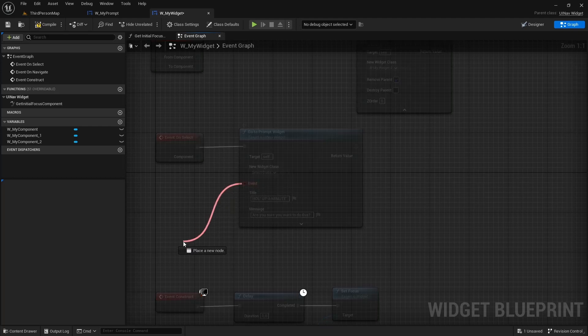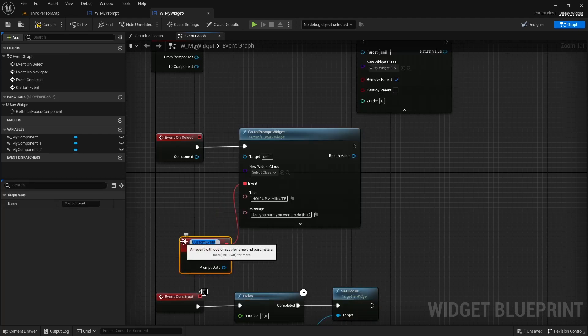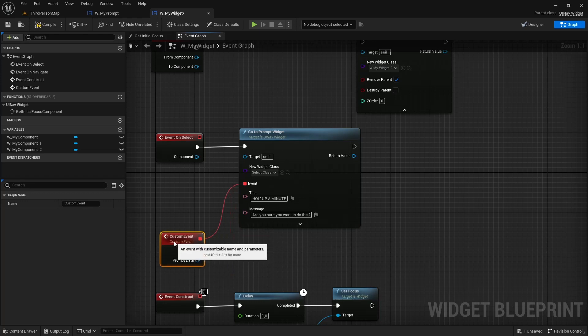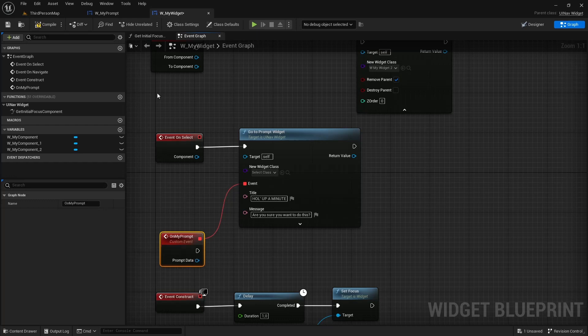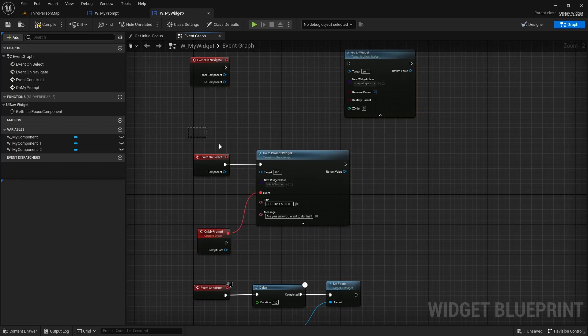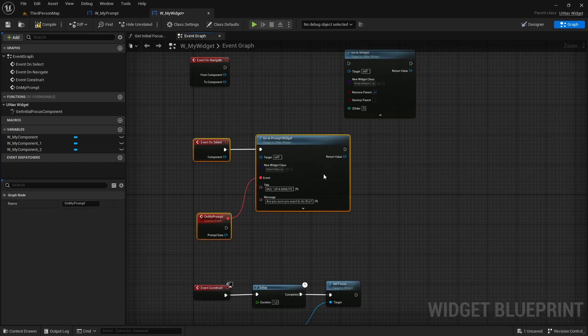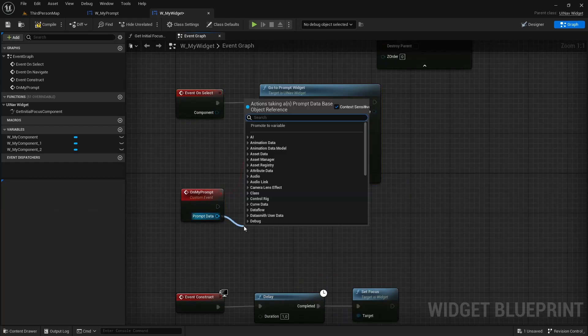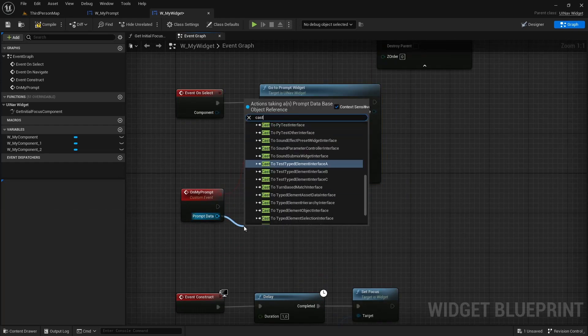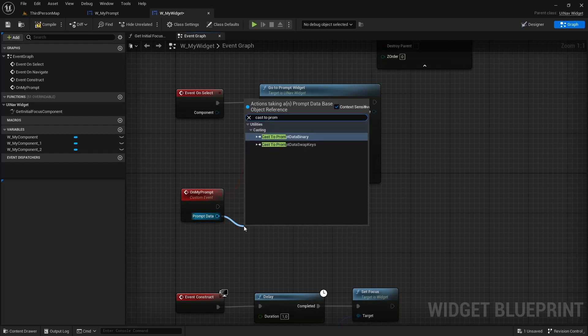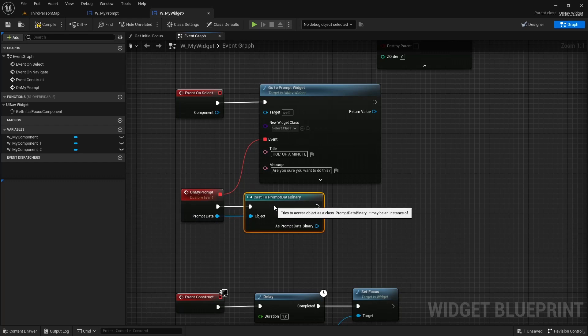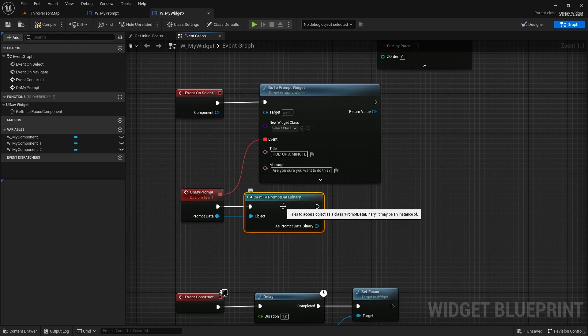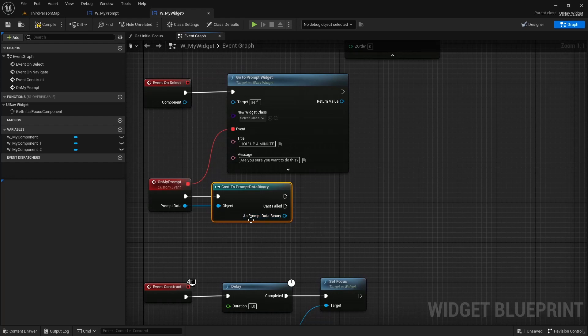And now I'm going to drag off of the event node and create a custom event. I'm going to drag off of the prompt data and cast to prompt data binary. Keep in mind that prompt widgets can return different types of prompt data. You can create your own prompt data if you want to return more than just a yes or no.